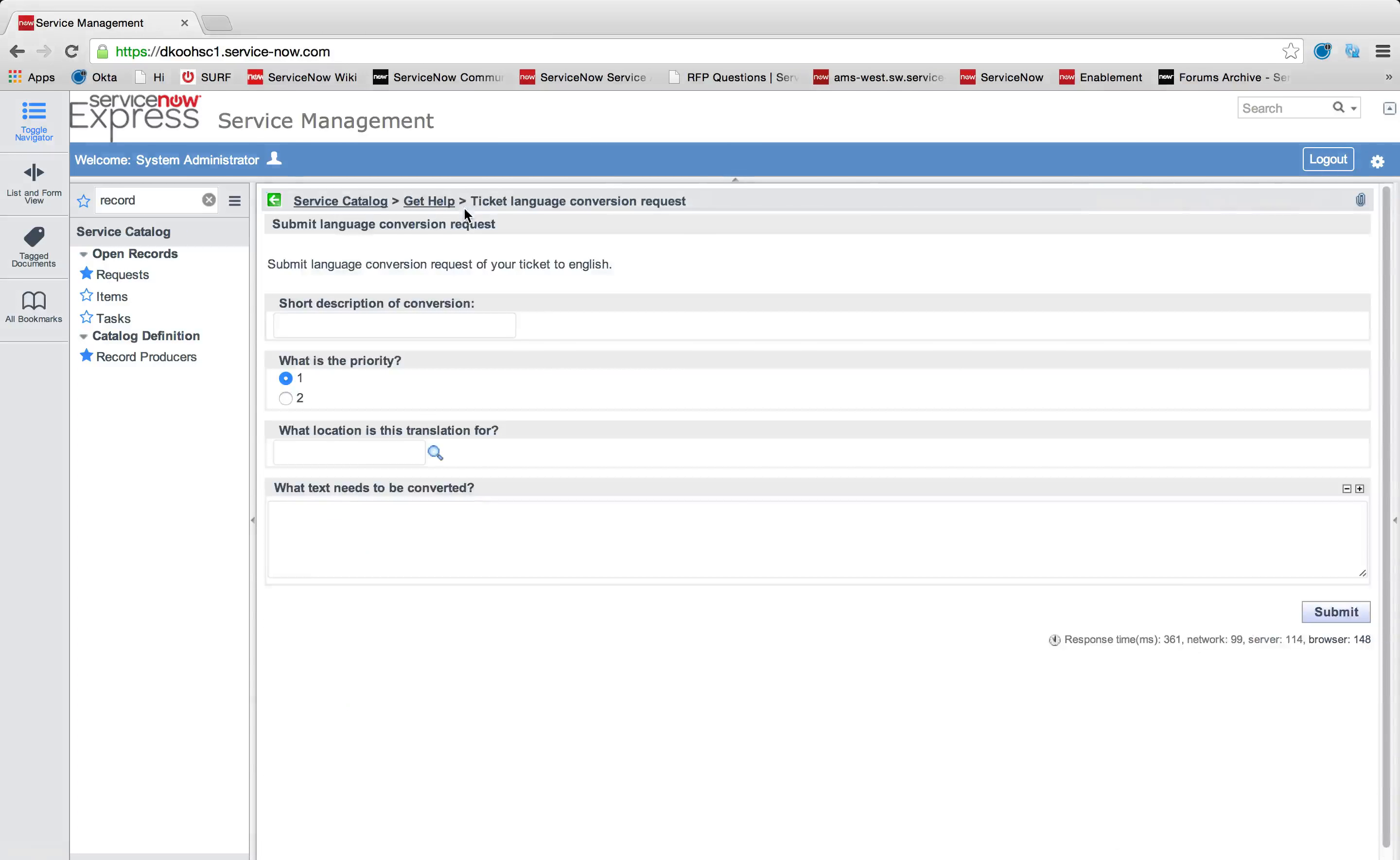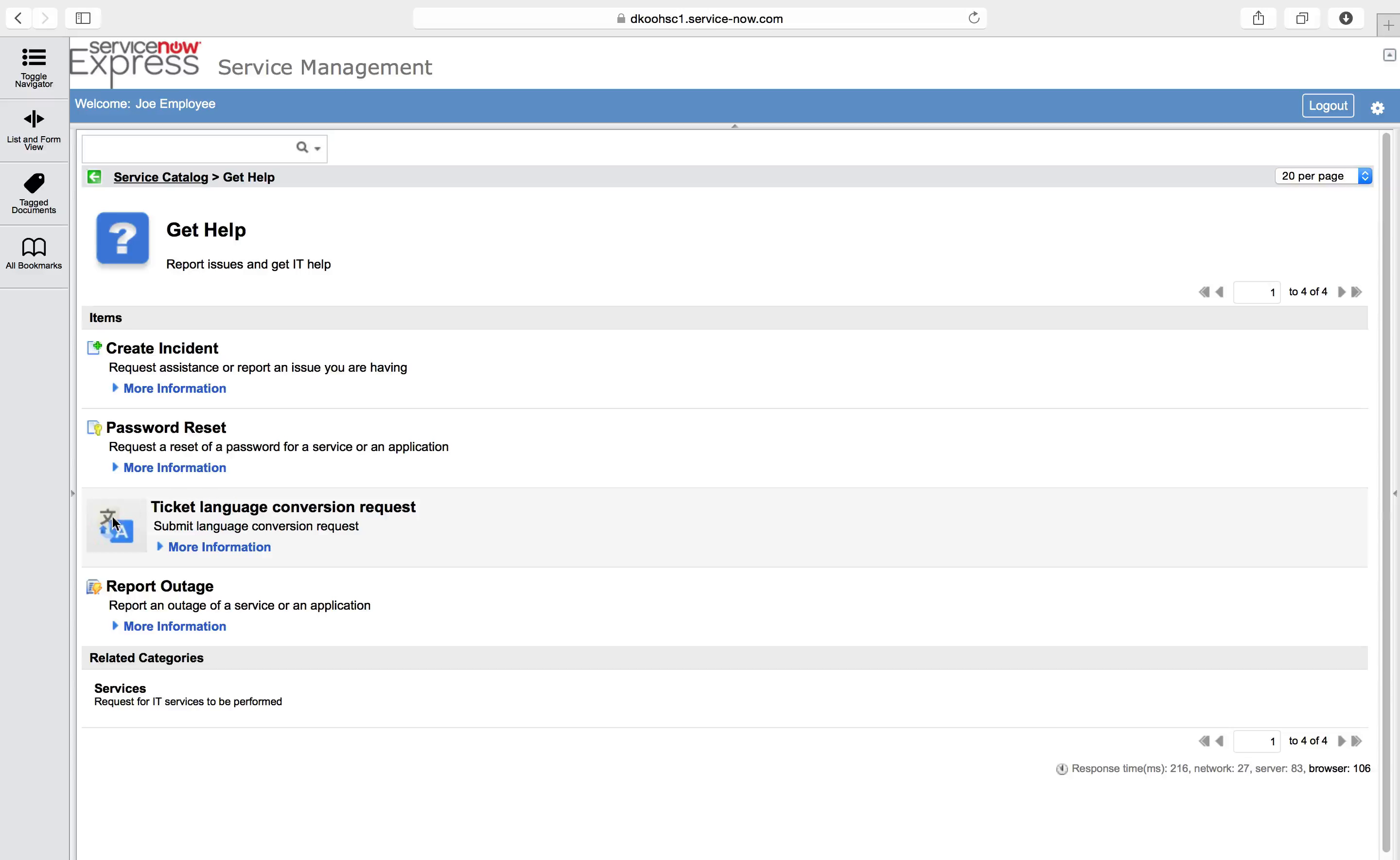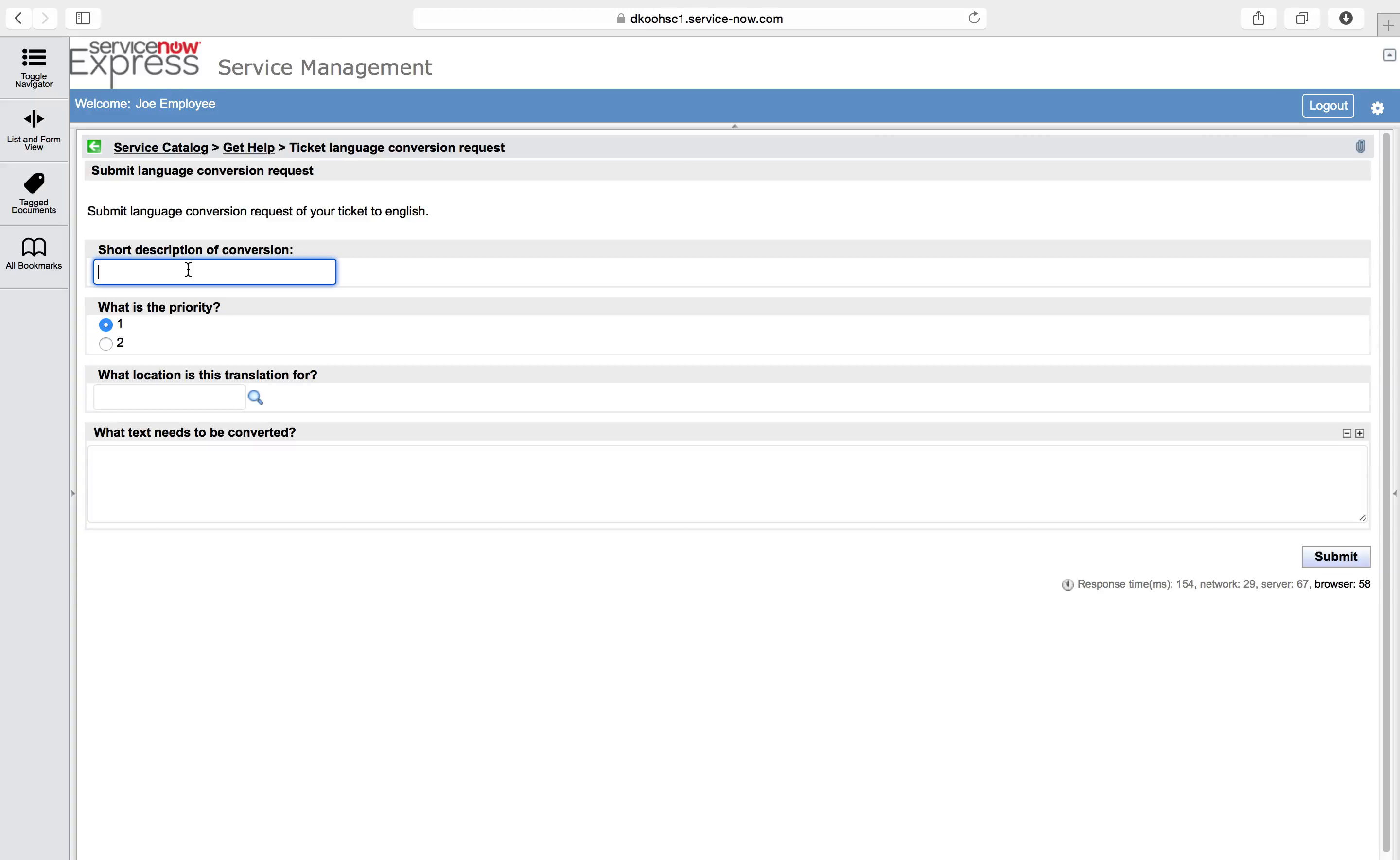Let's head back now, update this as your employee, and take a look at creating a new record with our new record producer. You'll see we've got that ticket language conversion request with the icon we specified. And if we click into that, it's got those four variables with the exact breakdown of order we want it.